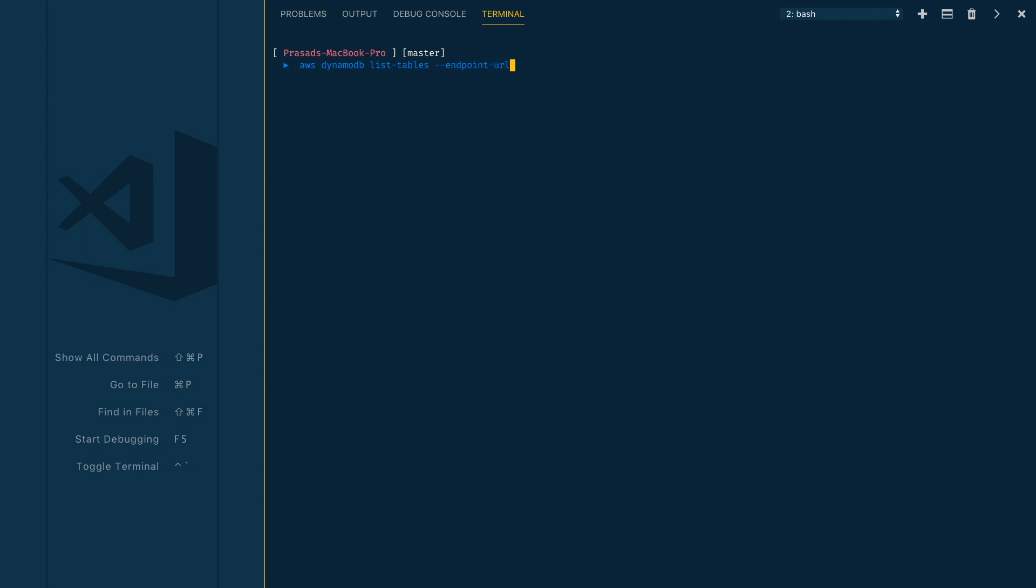The endpoint URL is localhost and then the port, the default port is 8000. If you have specified a different port, use your port here. As you can see, the connectivity is fine and we got the response from our DynamoDB local instance.